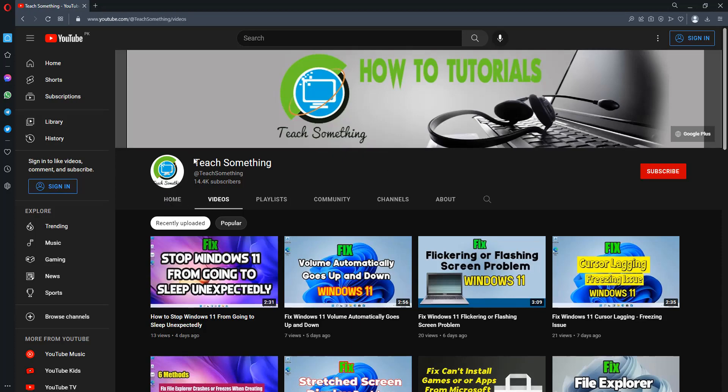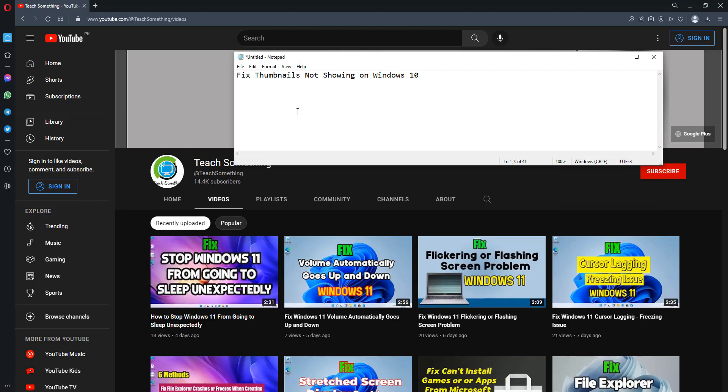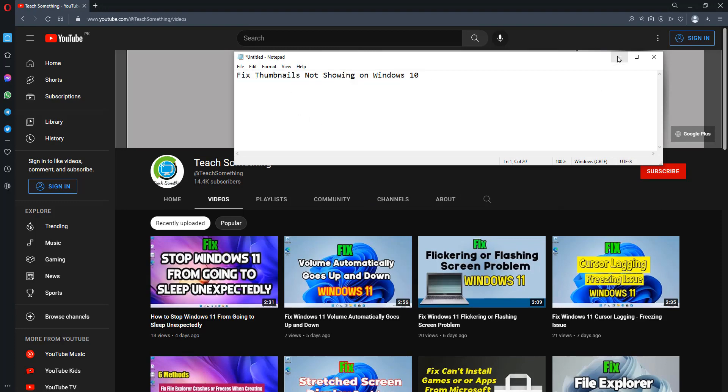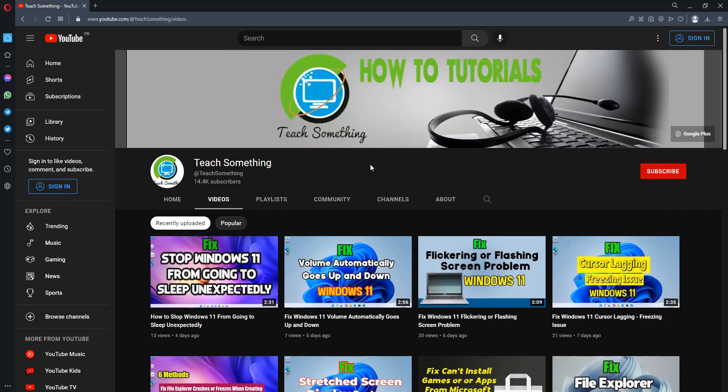Hello guys, welcome to my channel Teach Something. In this video tutorial, I will show you how to fix thumbnails not showing on Windows 10. Before starting the video, I humbly request you please subscribe to my YouTube channel for more updates.